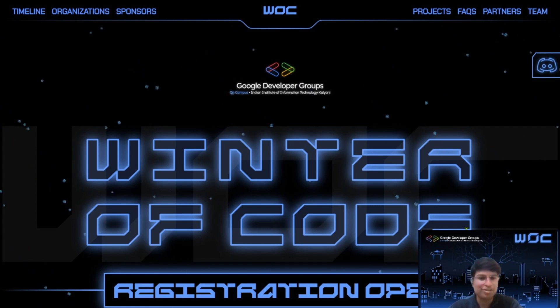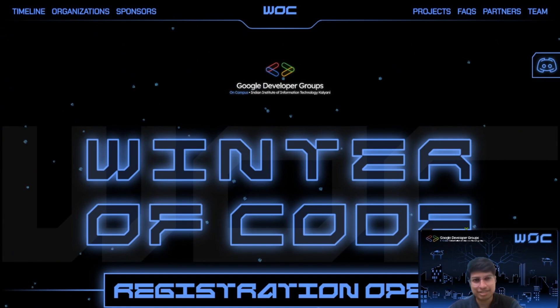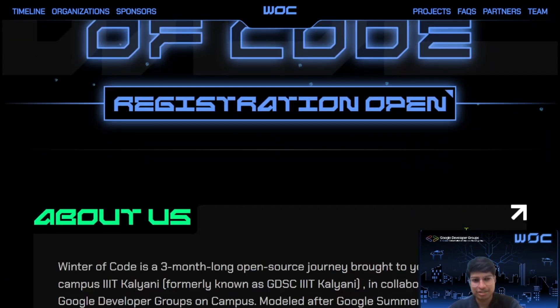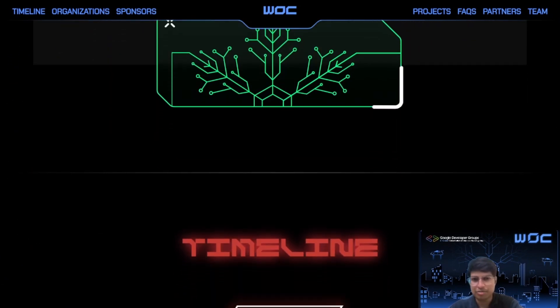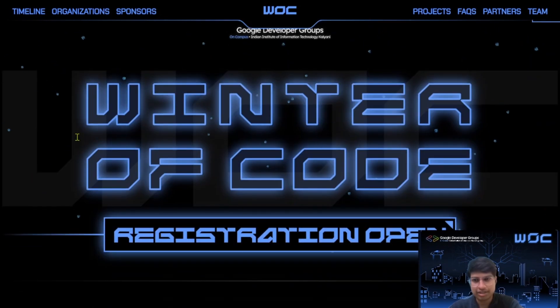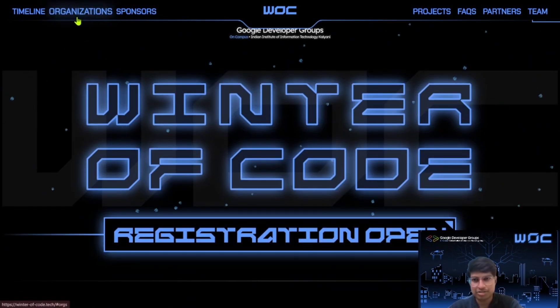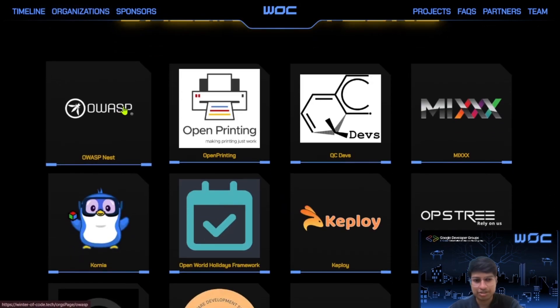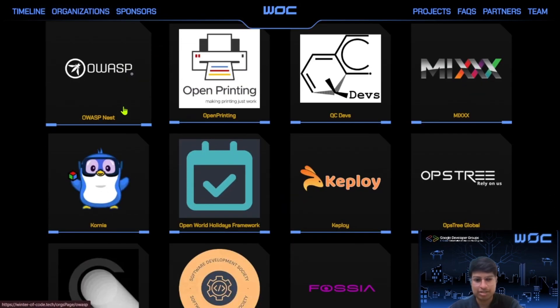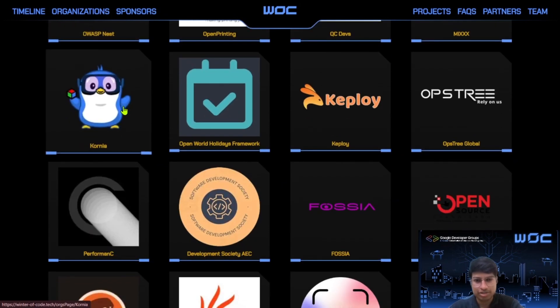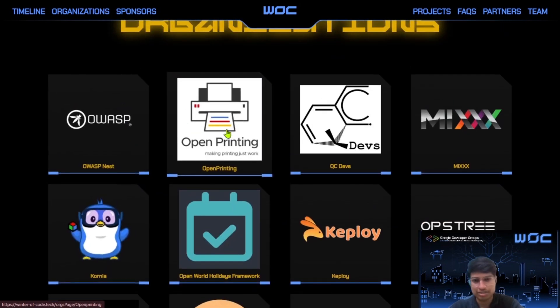Don't worry if this is your first open source program, I'll explain everything step by step. So this is our website. You can get all the information related to WOC here. You can go to the Organizations section. Here you can see the organizations listed here. Each organization lists multiple projects.